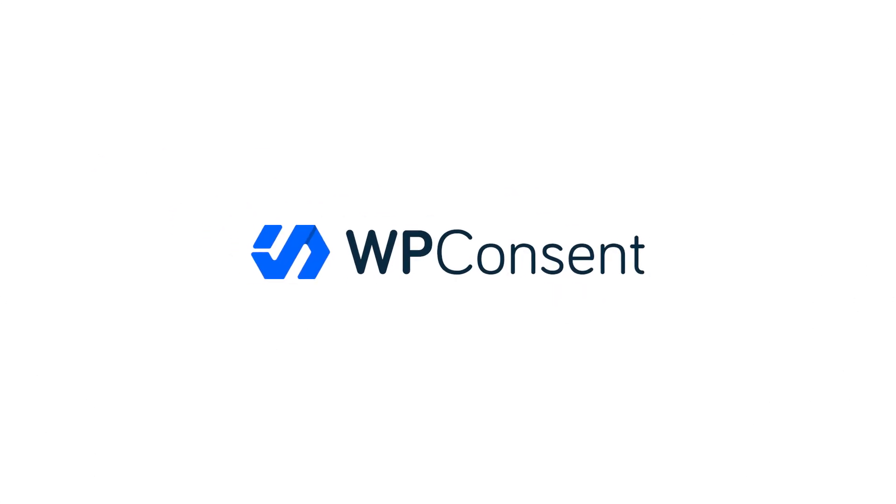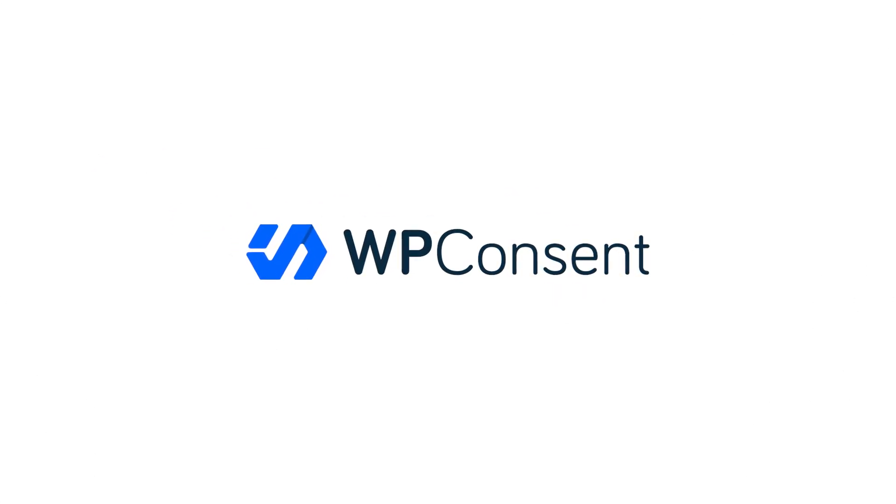Introducing WP Consent, the all-in-one privacy compliance and cookie management solution built just for WordPress. And I know what you might be thinking. Another cookie consent plugin. Don't we have hundreds of them out there already? And you might have one installed on your website already.